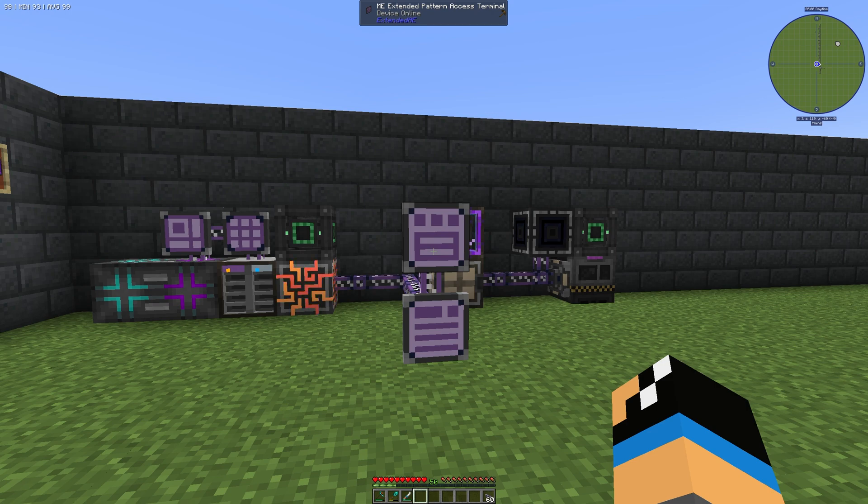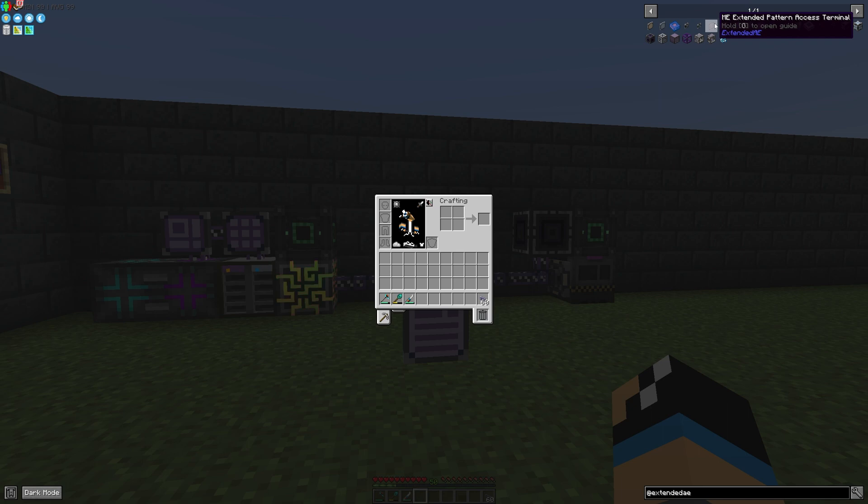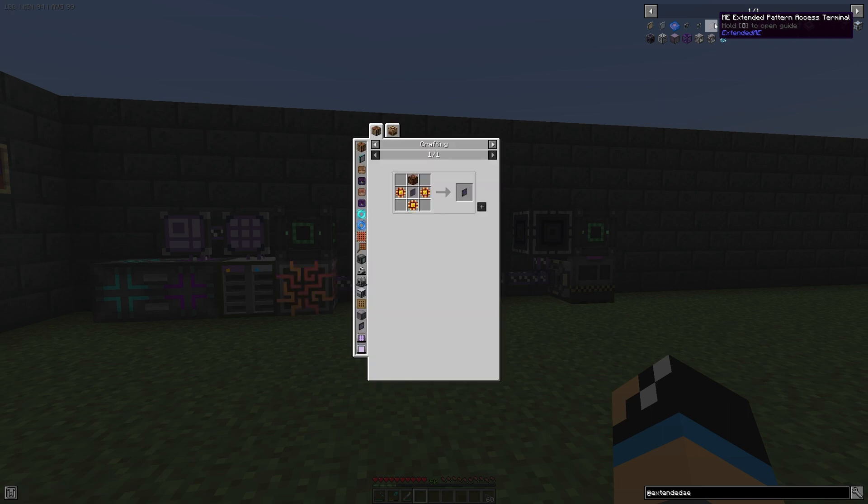Hello guys and welcome back to a new Applied Energistics 2 tutorial. In this episode we want to take a look at the ME Extended Pattern Access Terminal.